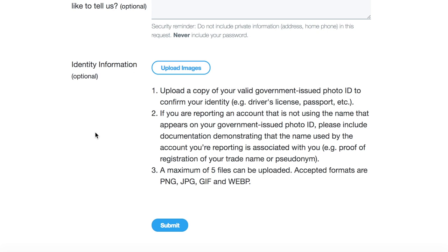Then all you need to do is click submit, and you can expect to wait anywhere from a few hours to a couple of days. Just hang on in there, keep checking your emails and see if Twitter responds to you.